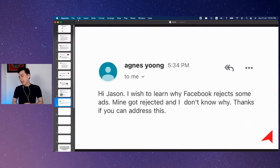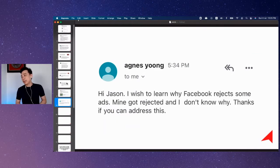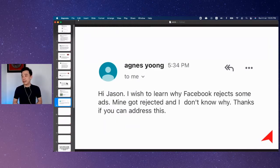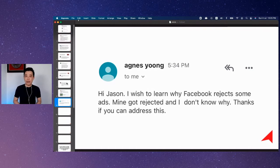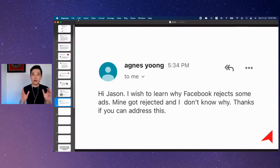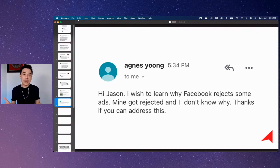Agnes is asking about Facebook ads being rejected — you do not know why. Of course, Agnes, my pleasure. First thing first, we have to understand when it comes to advertising on Facebook, there are certain rules that we need to apply.